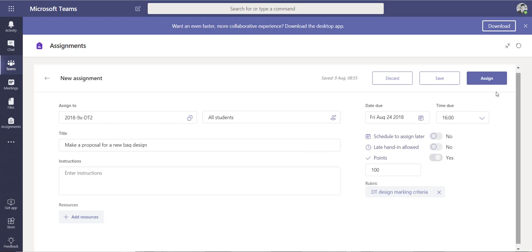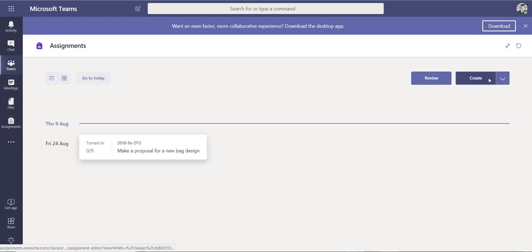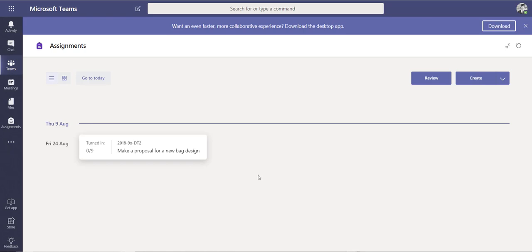I'm going to assign this to the particular group and press Assign. The students will get a notification on their phone, tablet, or desktop saying they've got a new piece of homework or assignment. They'll go away, complete it, and when they've submitted it I'll come back and review it using that grading criteria.